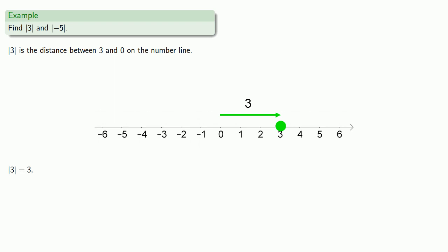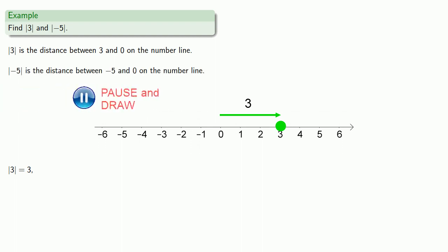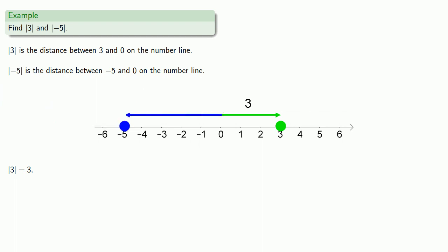The absolute value of negative 5 is the distance between negative 5 and 0 on the number line. So we can graph that. And that distance will be 5.